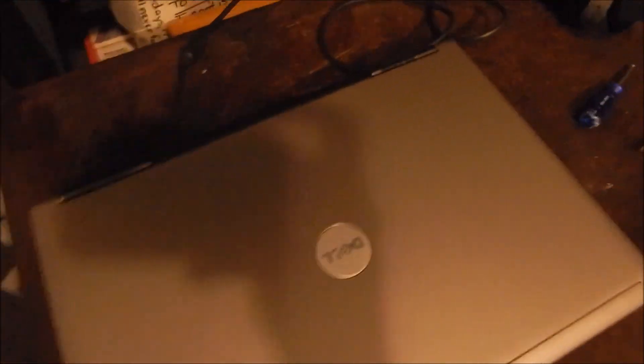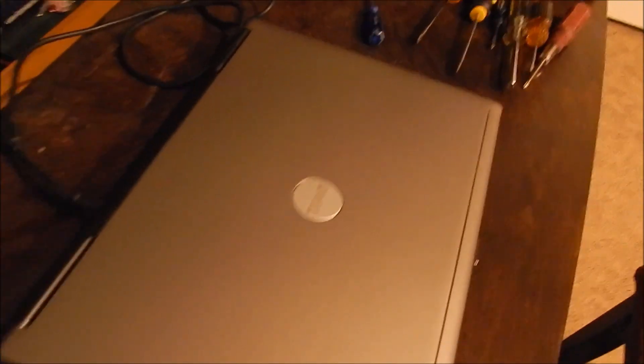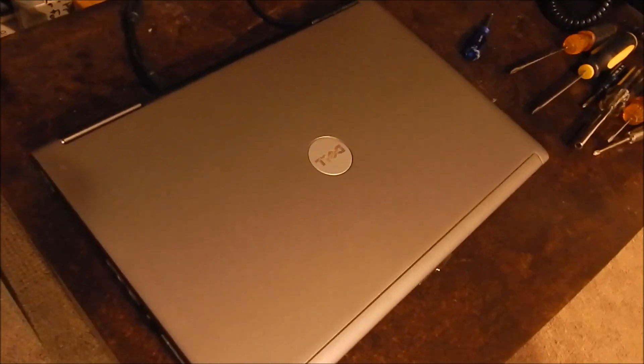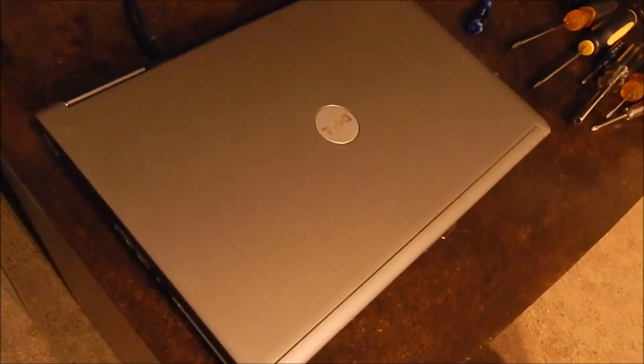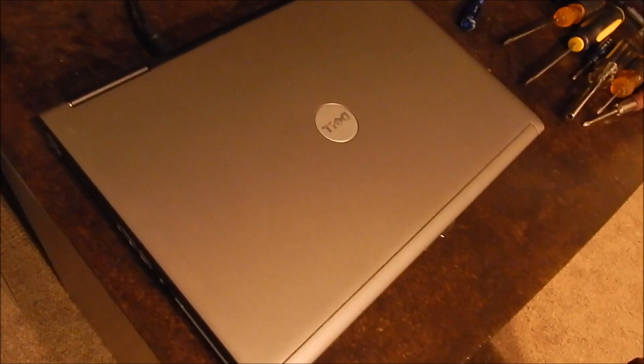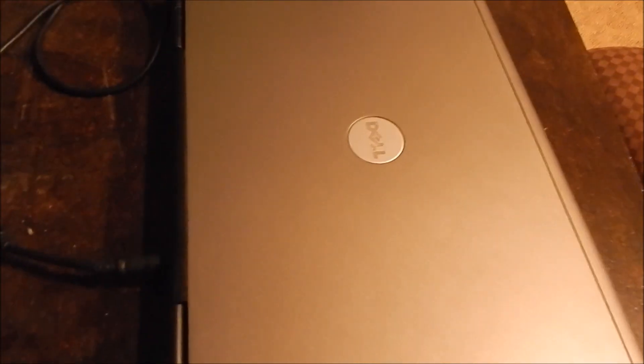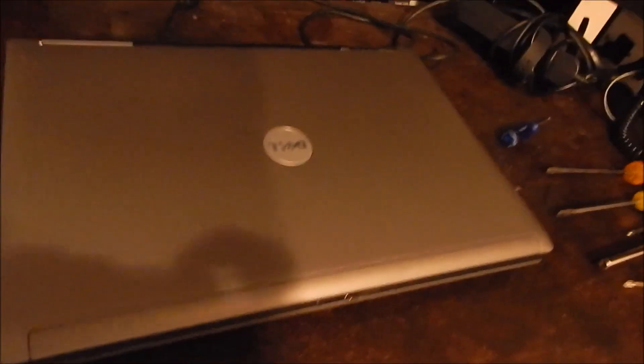Hello YouTubers, this is a different video. This is not a how-to video, this is just a troubleshooting video in case any of you have a Dell D630 or similar laptop with the same symptoms.